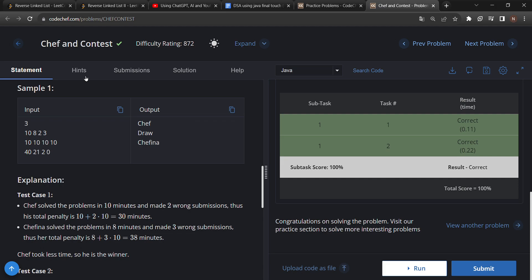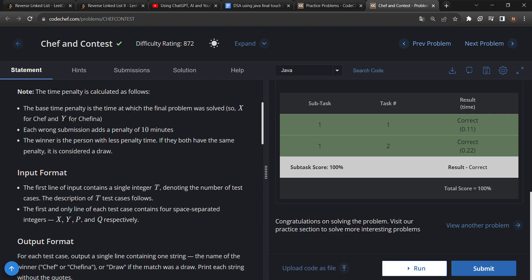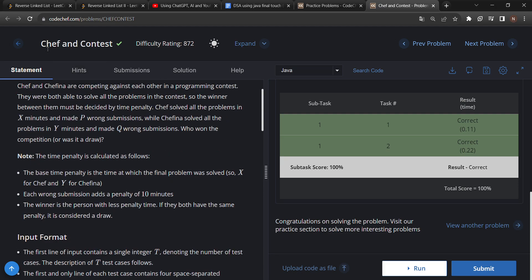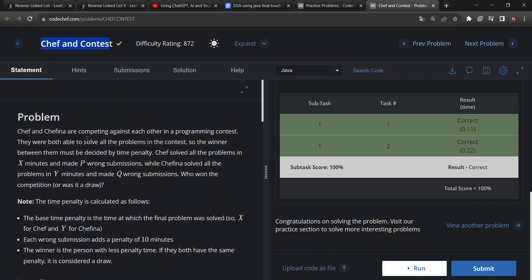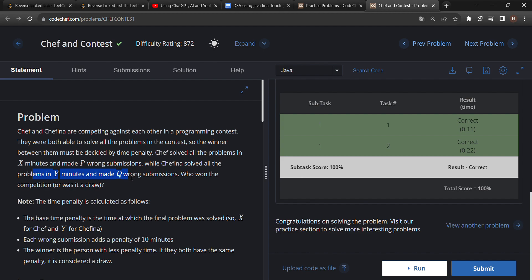Hello everyone, today's problem is Chef and Contest. In this problem, we have to find who is the winner between Chef and Chefina. X is the minutes and P is the wrong submissions of Chef, while Chefina solves all problems in Y minutes with Q wrong submissions.